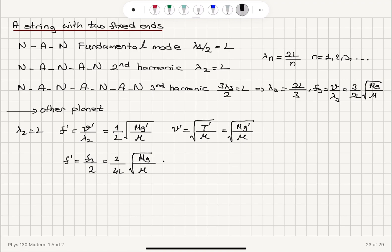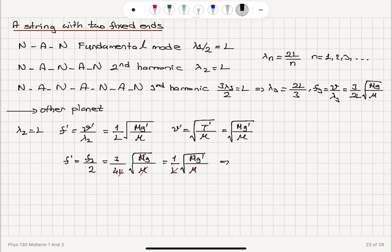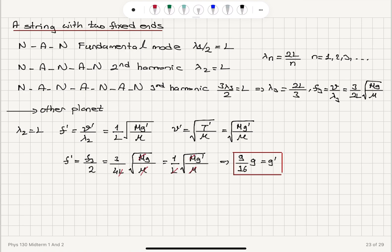Setting the two frequency expressions equal: 3 over 4L times square root of Mg over mu equals 1 over L times square root of Mg prime over mu. Squaring both sides, the L's, mu's, and M's cancel, leaving 9 over 16 times G equals G prime. So the gravitational acceleration on the other planet is 9/16 times G.